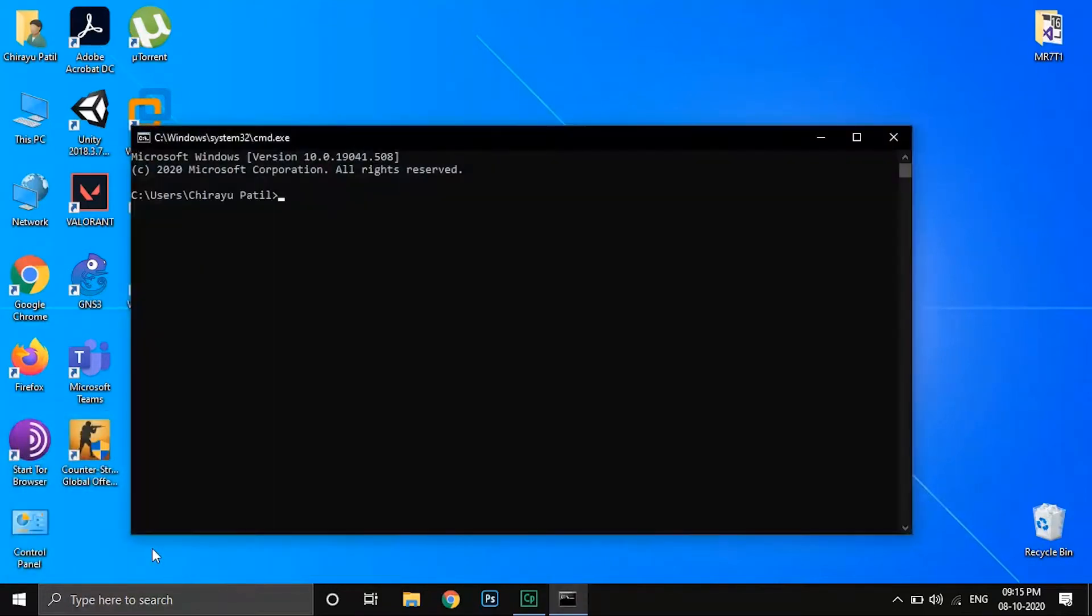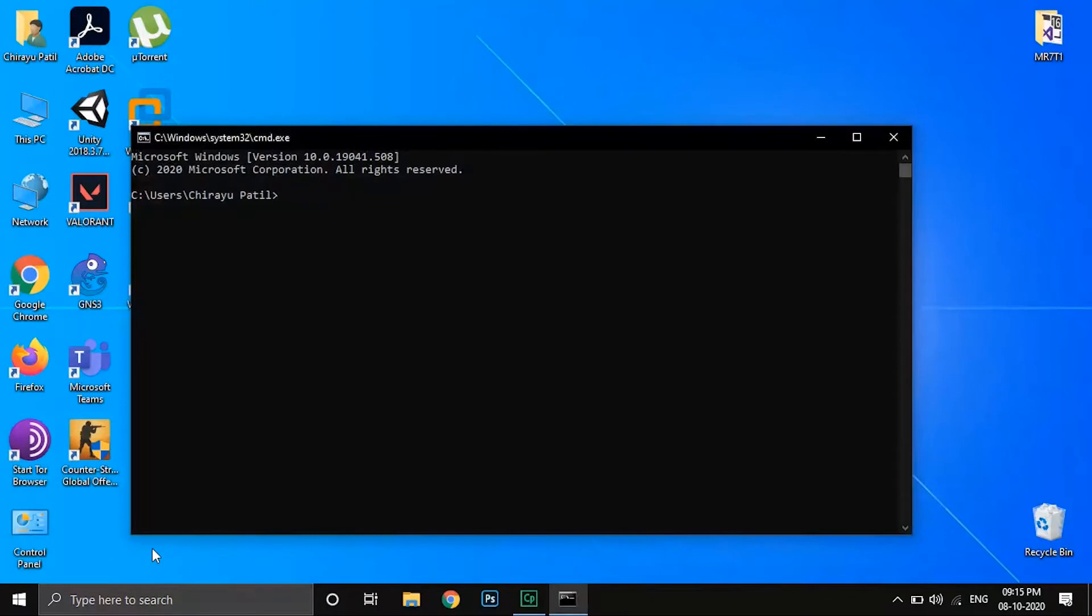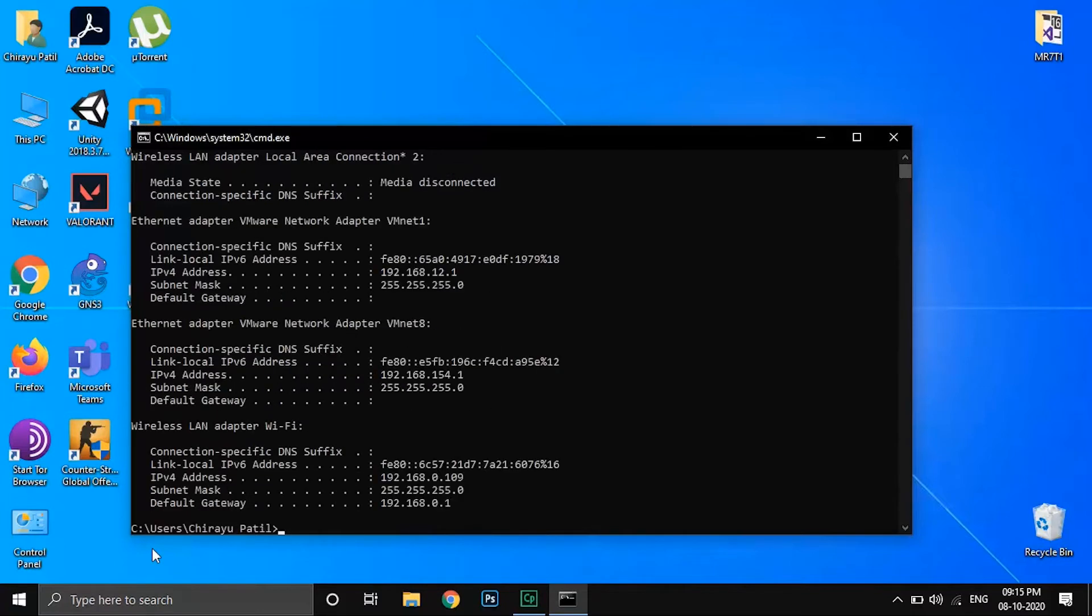In command prompt window type ipconfig. Find the default gateway section. The number listed here is your router's IP address.